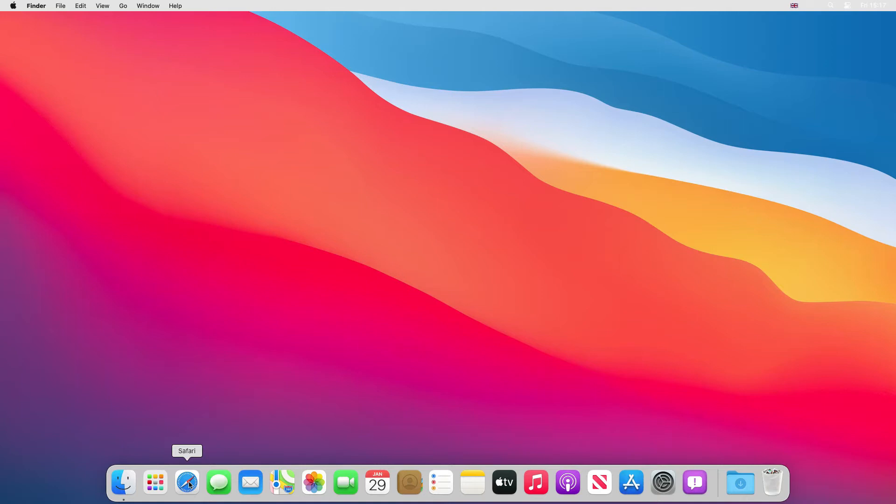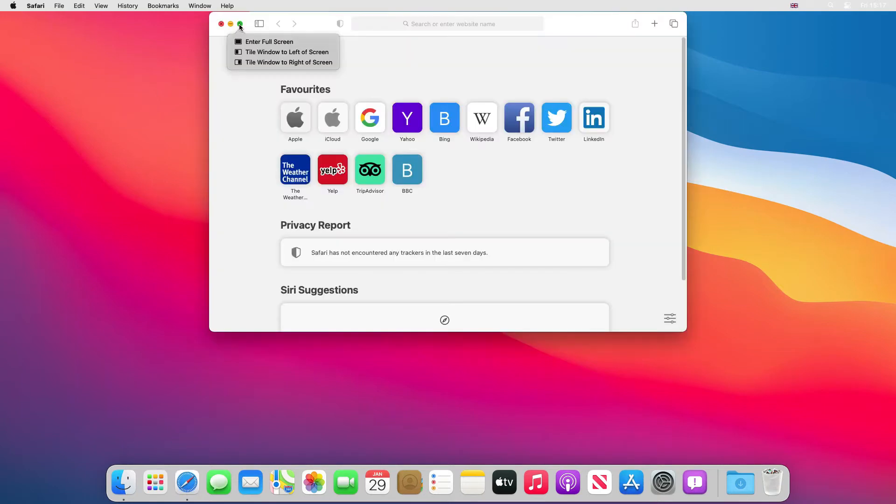Start off by clicking Safari. We need to download the TeamViewer software. We'll just stretch it out to full screen.